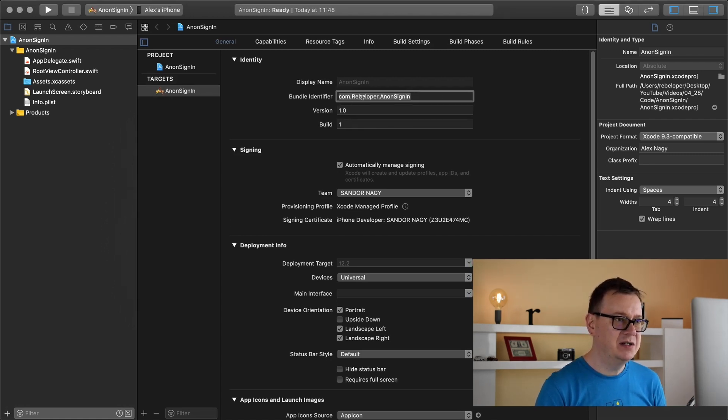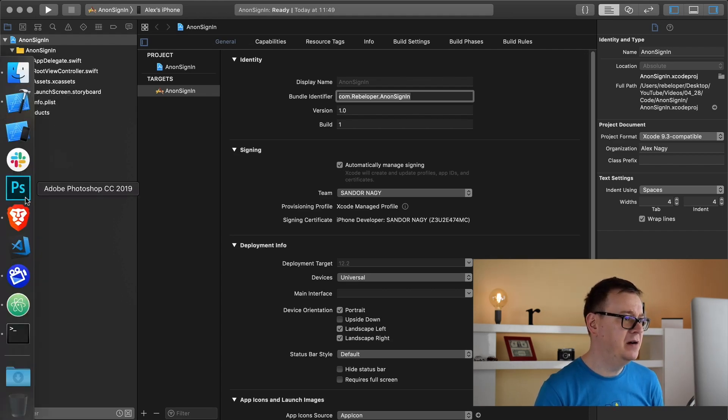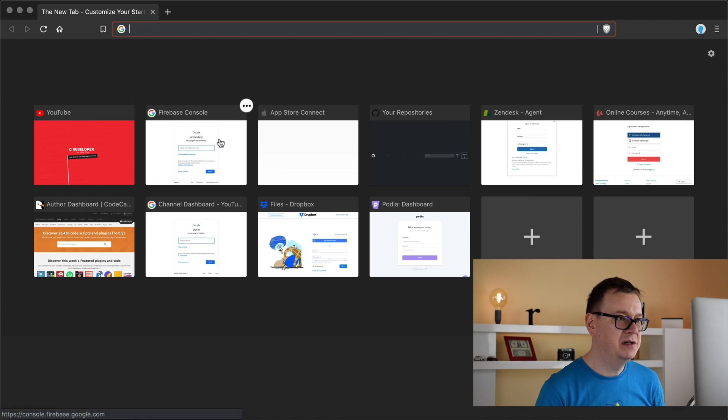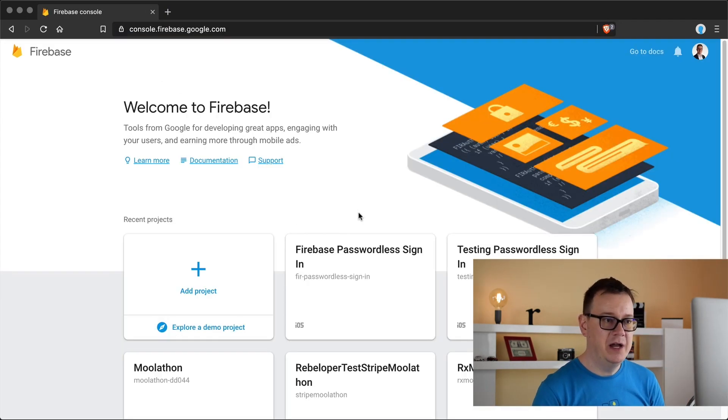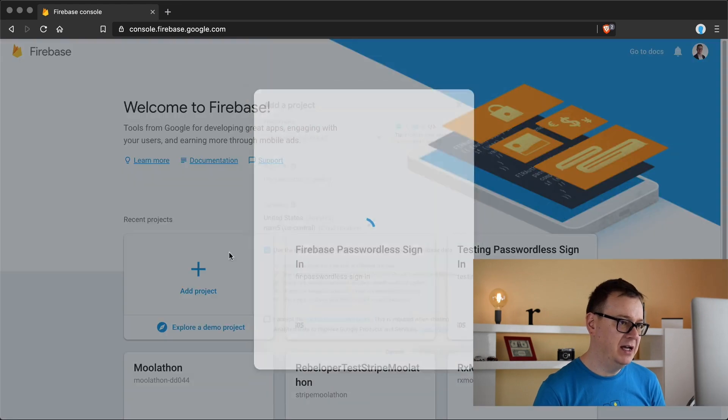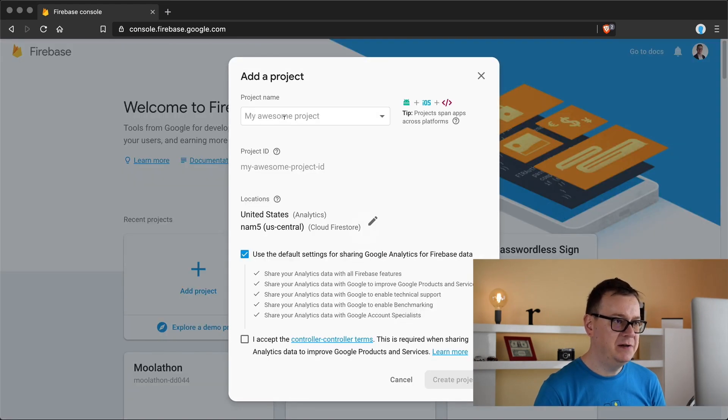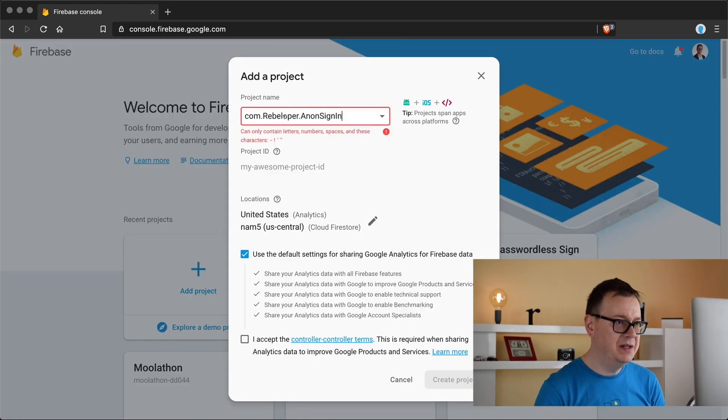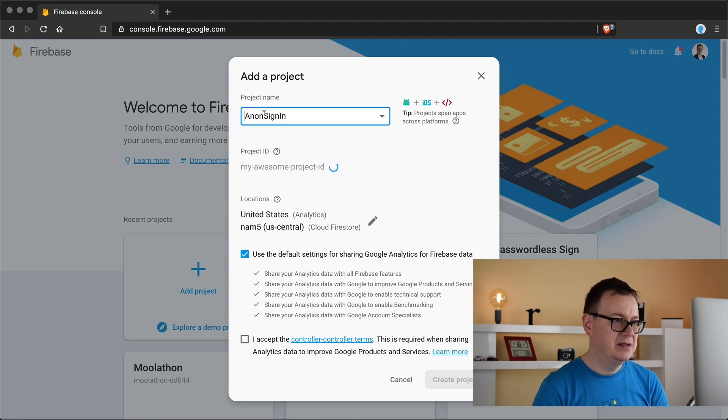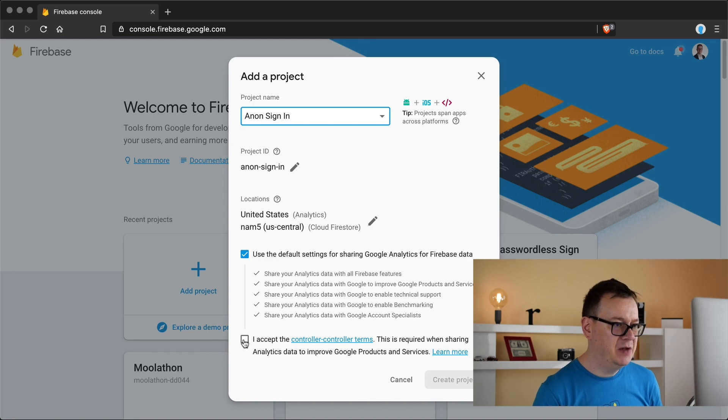Let me grab our bundle identifier and I will open up our browser and navigate to the Firebase console. Now we are going to create a new project. So select add project here, I will name this appropriately and I accept the terms.